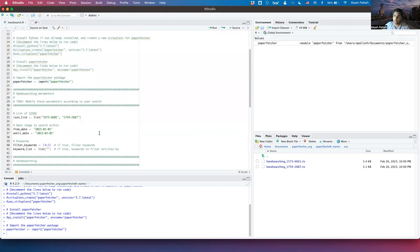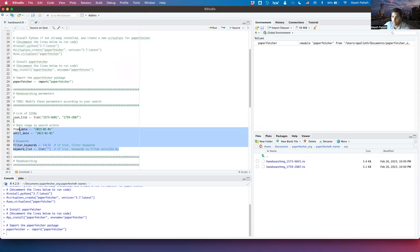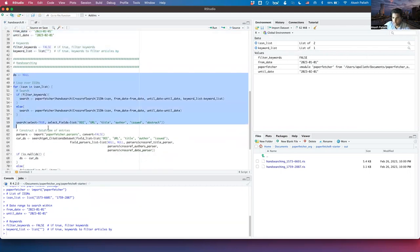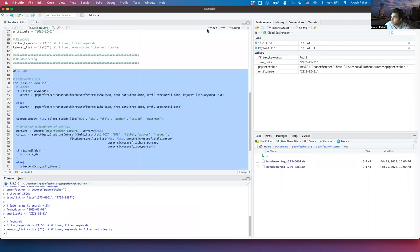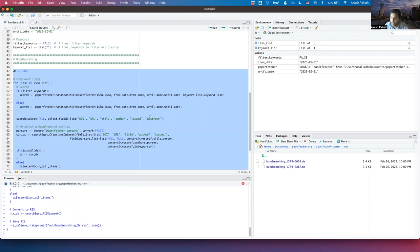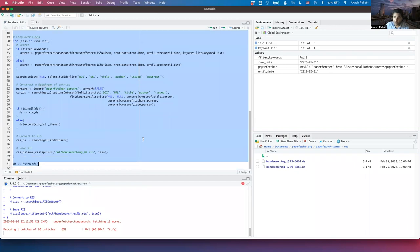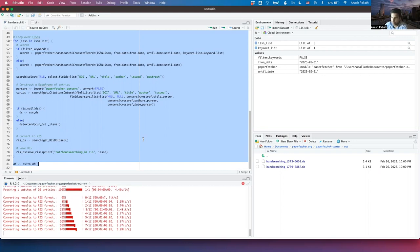The next step is to specify a list of ISSNs we want to hand search in. Specify the date range we want to search within. PaperFetcher also has the option to filter search results using keywords — we're not going to do that here, but it's an option to consider. Let's run this and get to our hand search. We're looping over all the ISSNs specified, performing hand searches for each, constructing a data frame of the metadata fetched, and also constructing RIS files of all the metadata we fetch.